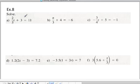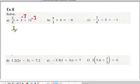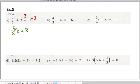For the first question we're going to follow the same steps as before — we subtract first in order to isolate the term with the variable. We subtract 3 from both sides, so we end up with 2 over 5 t is equal to 8.